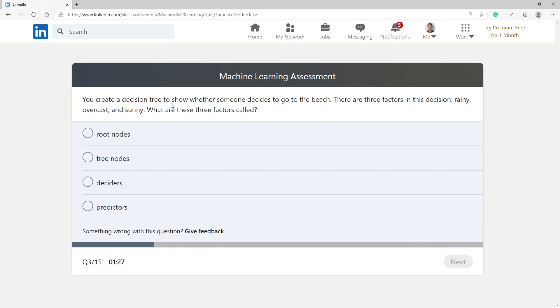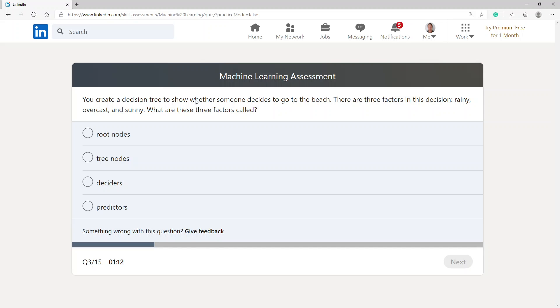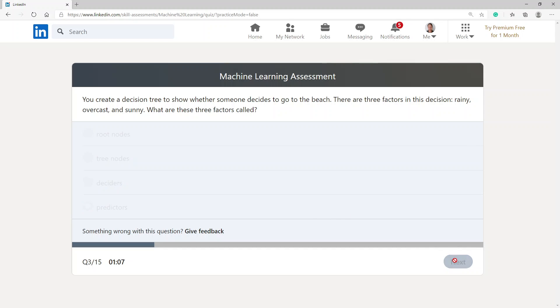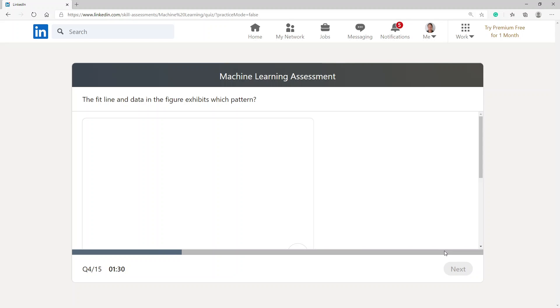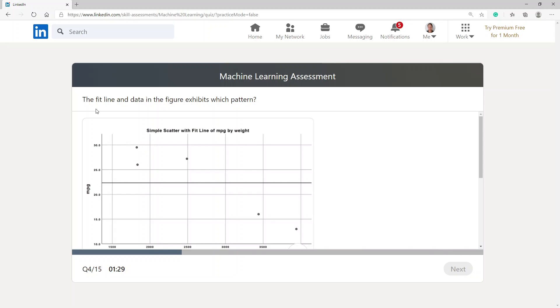You create a decision tree to show whether someone decides to go to the beach. There are three factors in this decision: rainy, overcast, and sunny. What are these three factors called? I'm going to choose predictors.